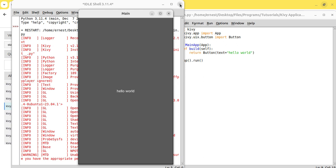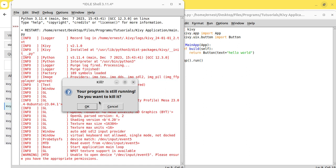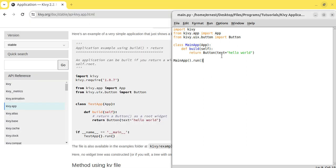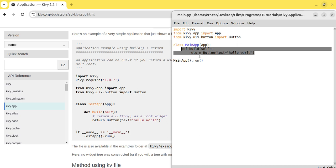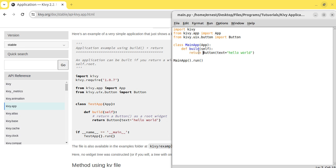There is however another method to be able to run the code without using the built method here. How would you do that? You simply use the KV file. Now the KV file allows you to design your UI interface quite easily. Instead of you saying return button and all of this, there's actually a simpler way of writing all of these things in the KV file. I'll show you just now.